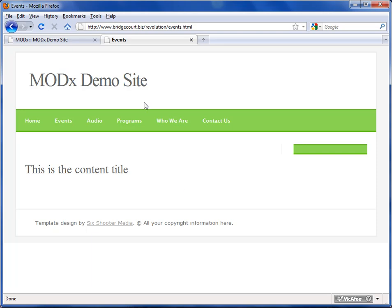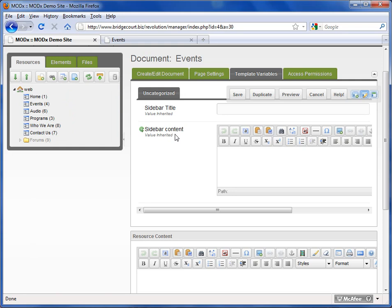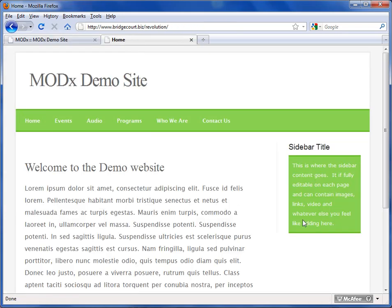So I'm going to give you an example. I've set up two template variables, one called Sidebar Title and one called Sidebar Content. If I go to the home page, I'm going to see here that I have Sidebar Title and I've got some content in here. Now let's actually see what this looks like to edit it.